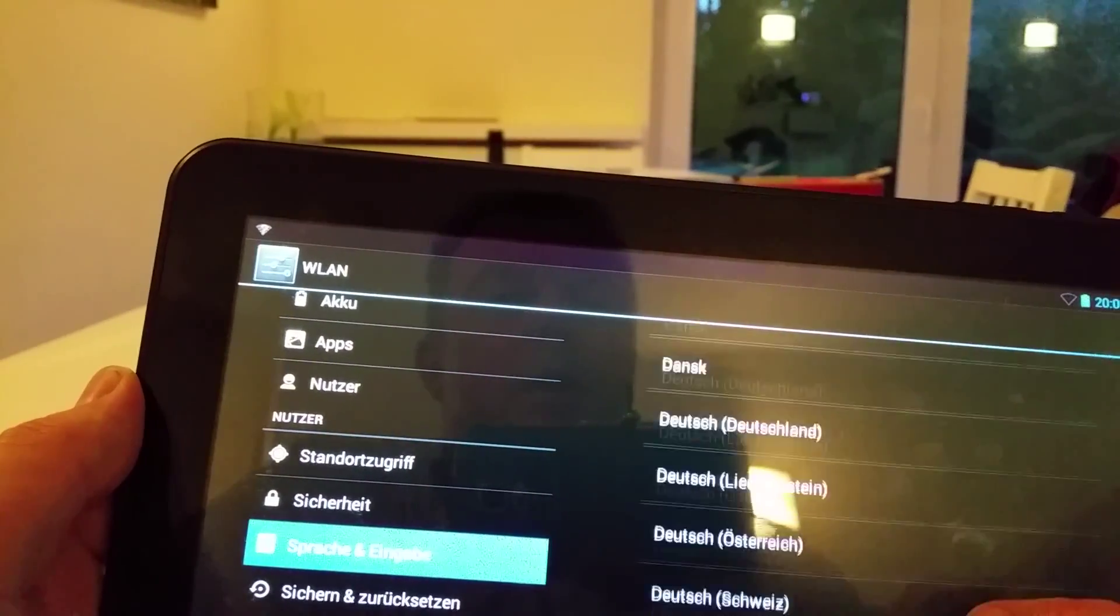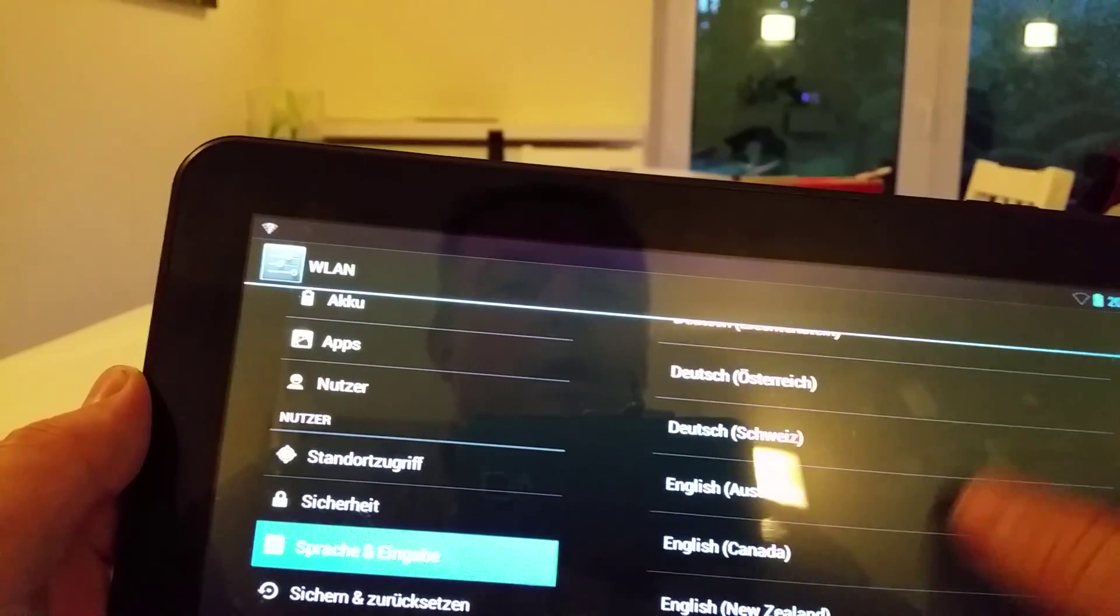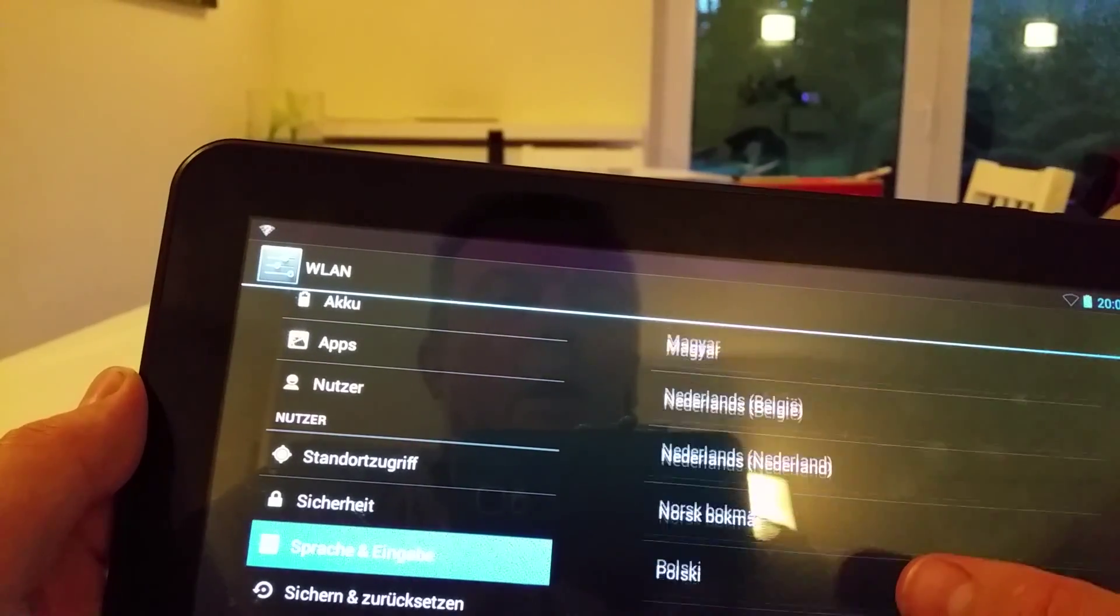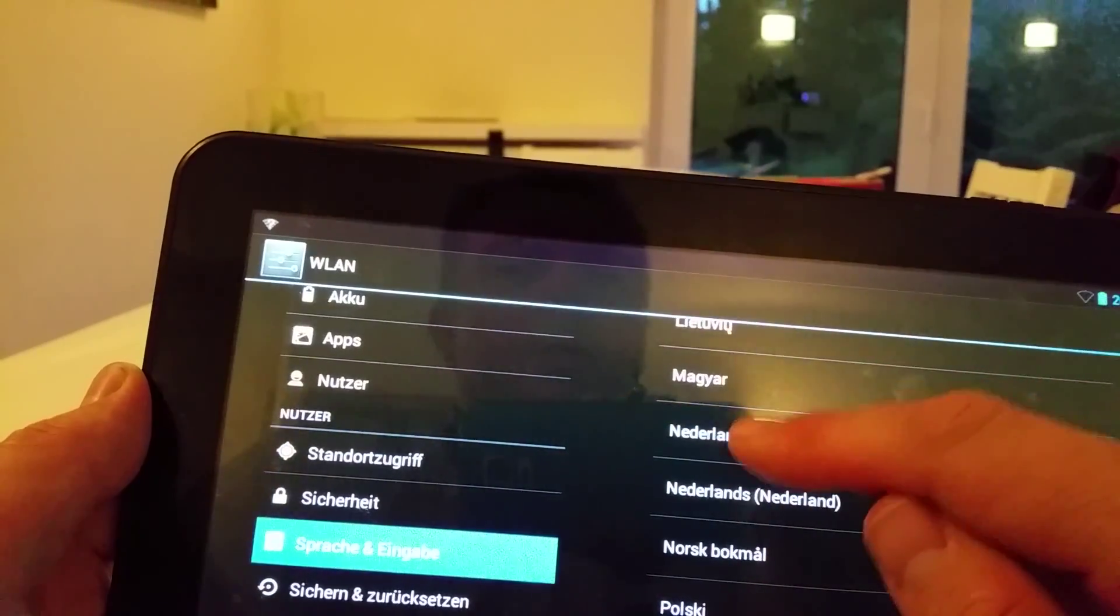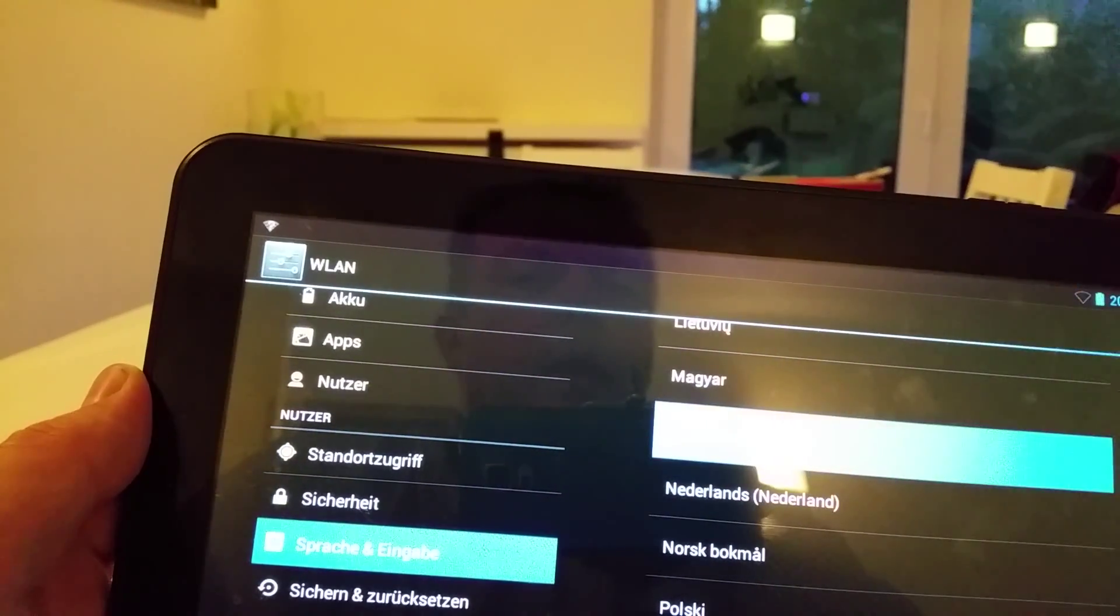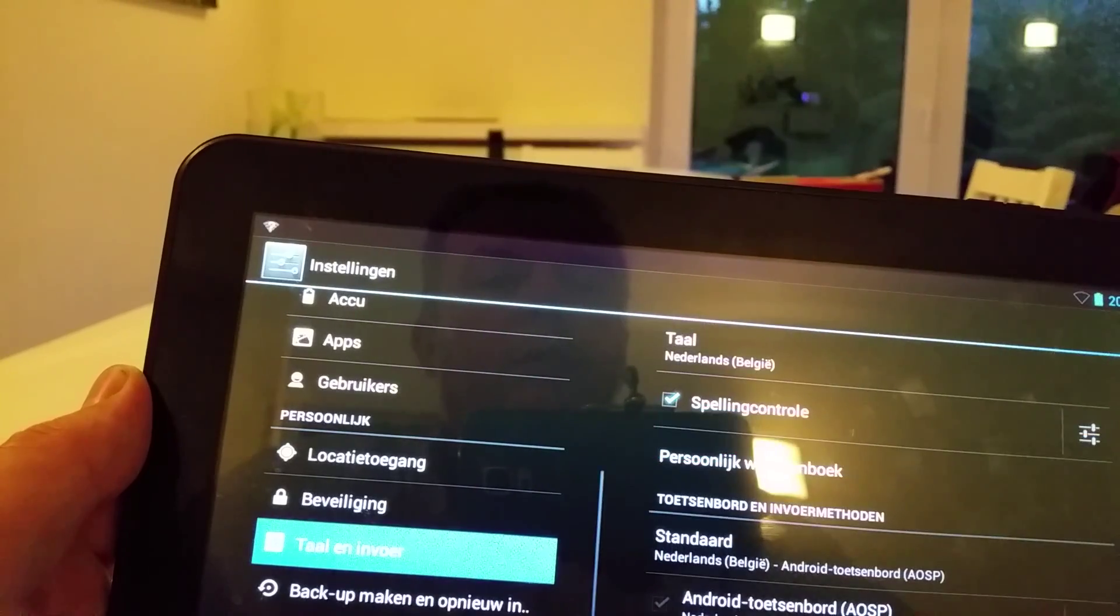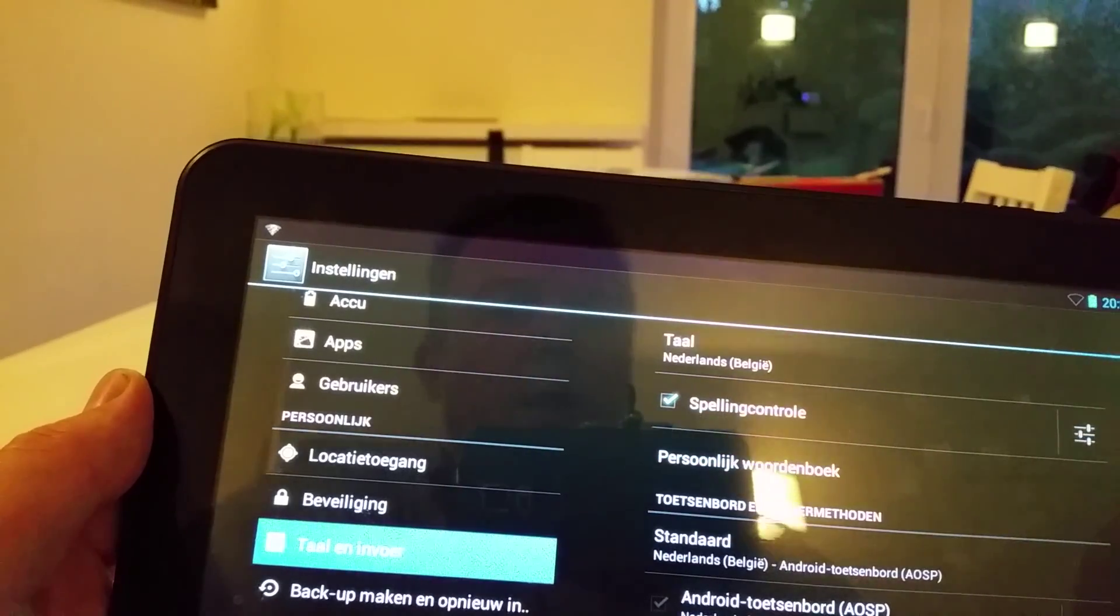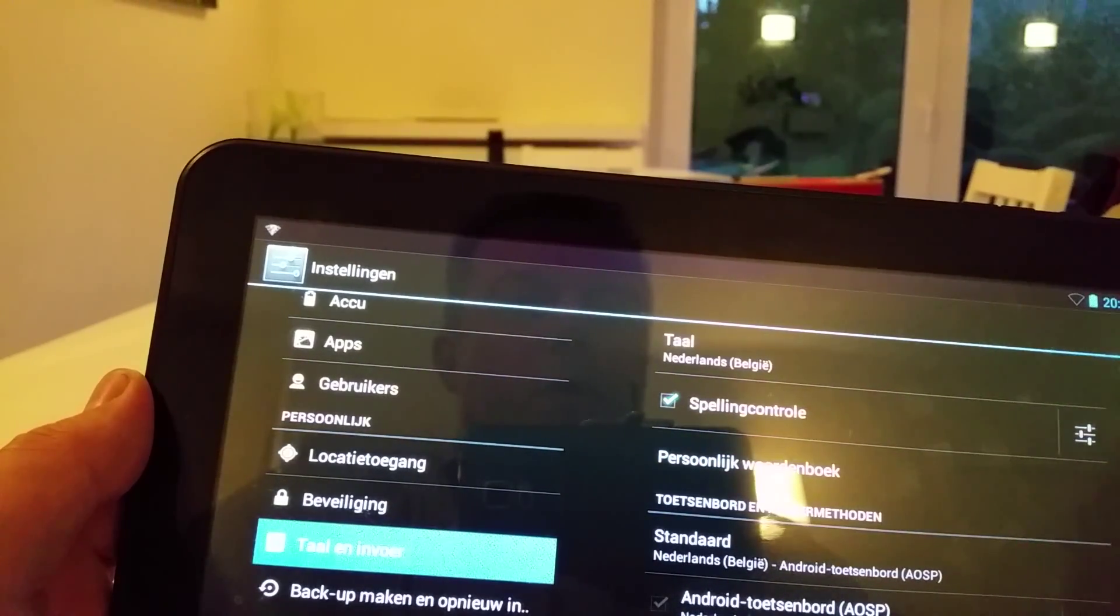Since that's not my first language, I go to Netherlands Belgium and it's set to the language that I want.